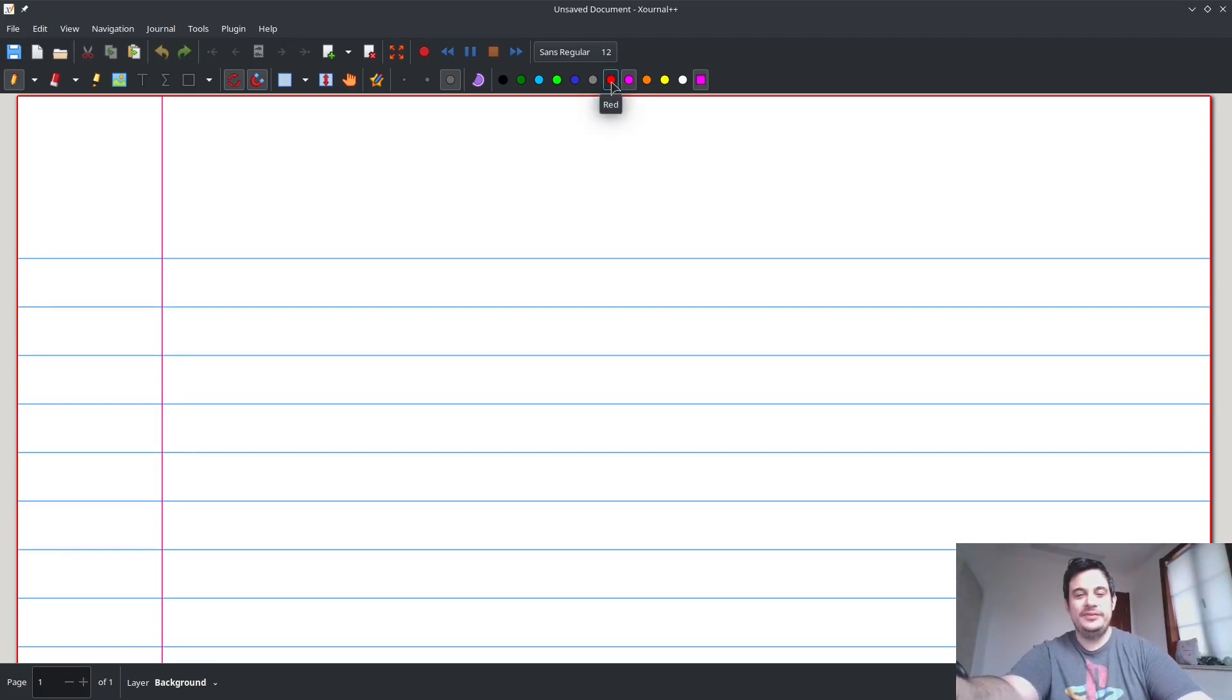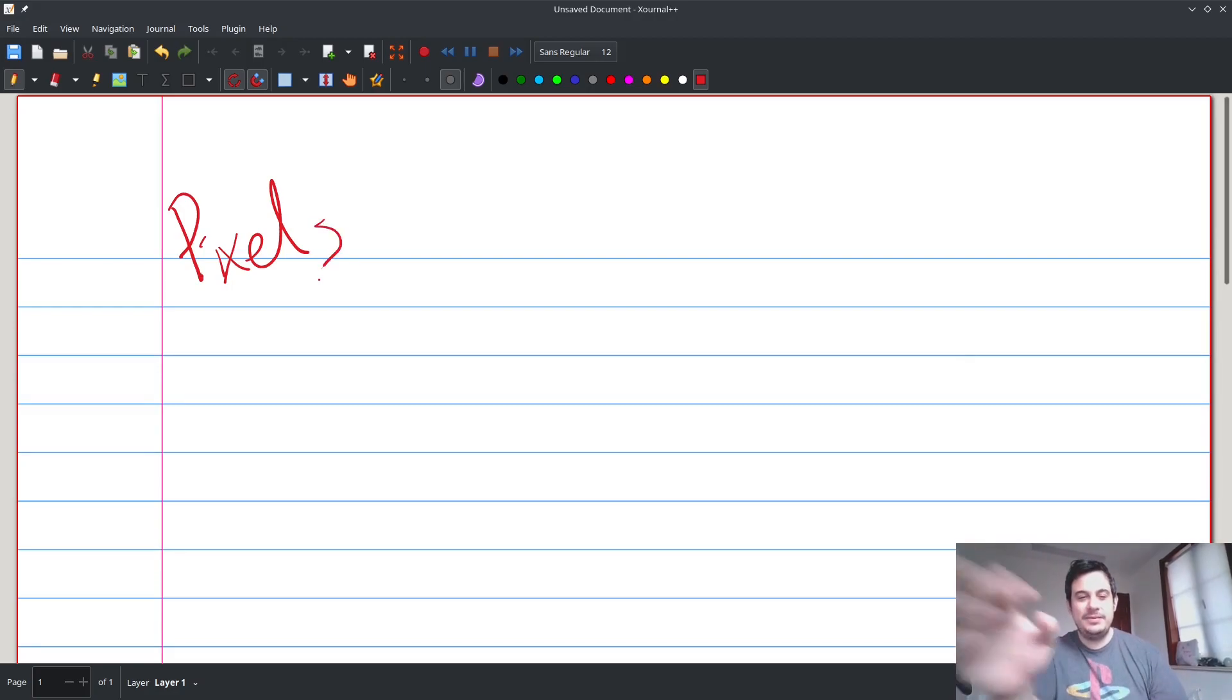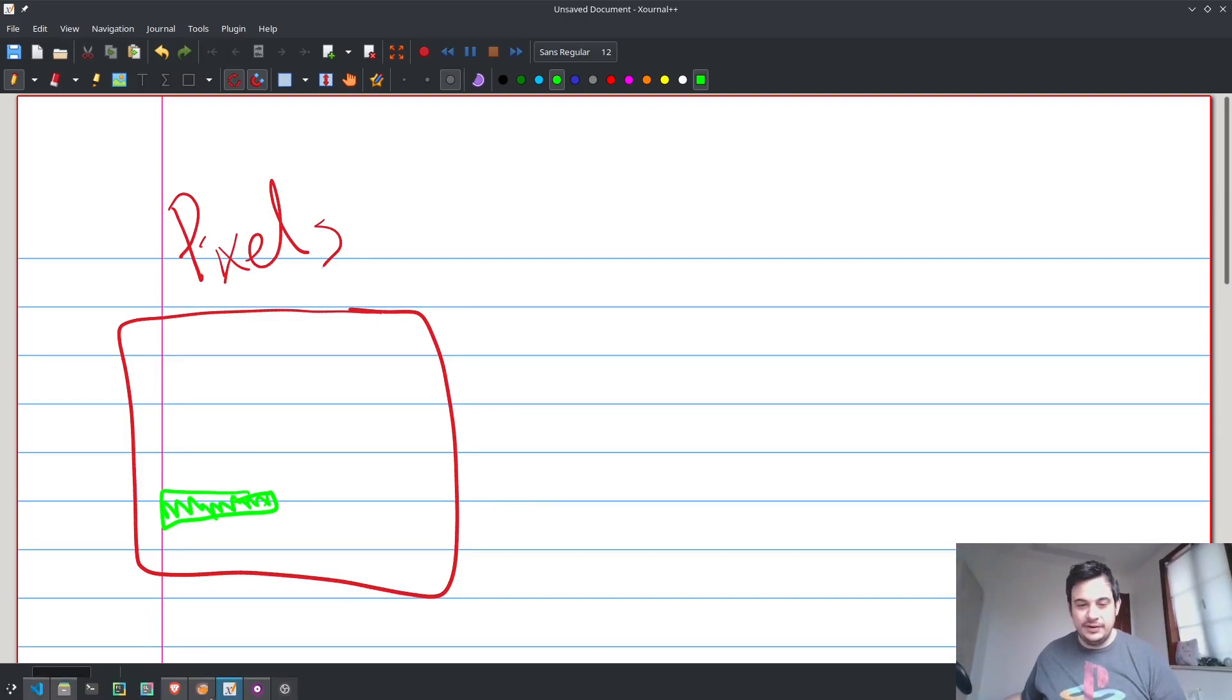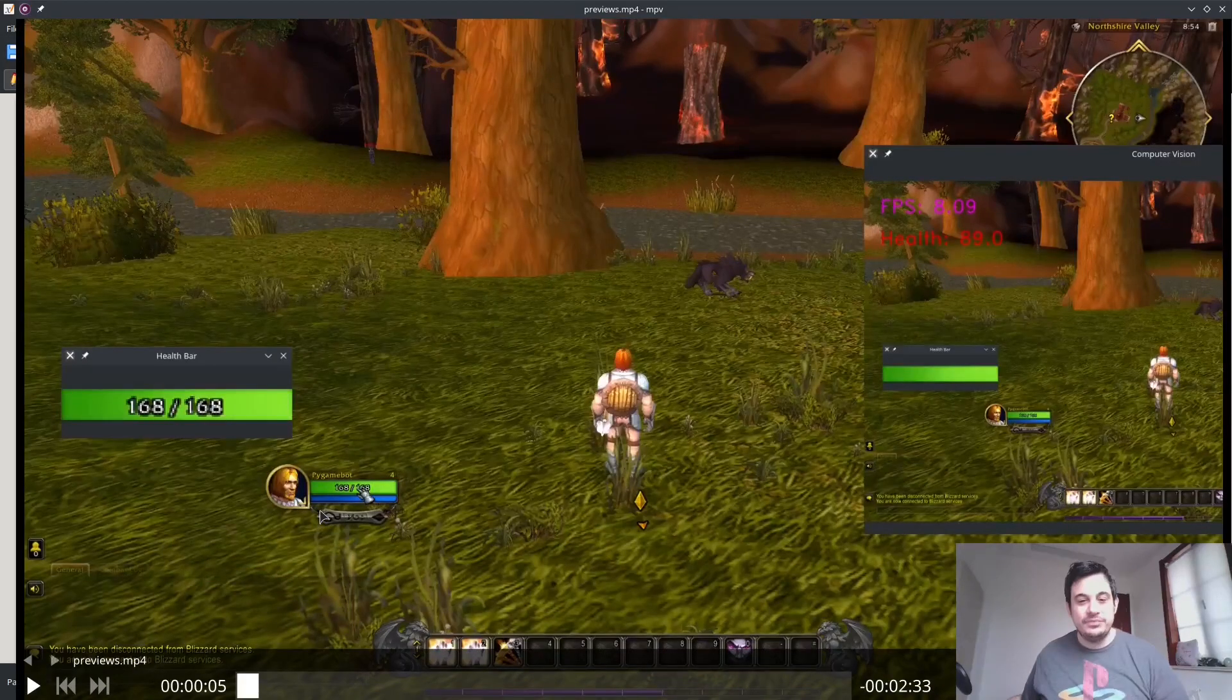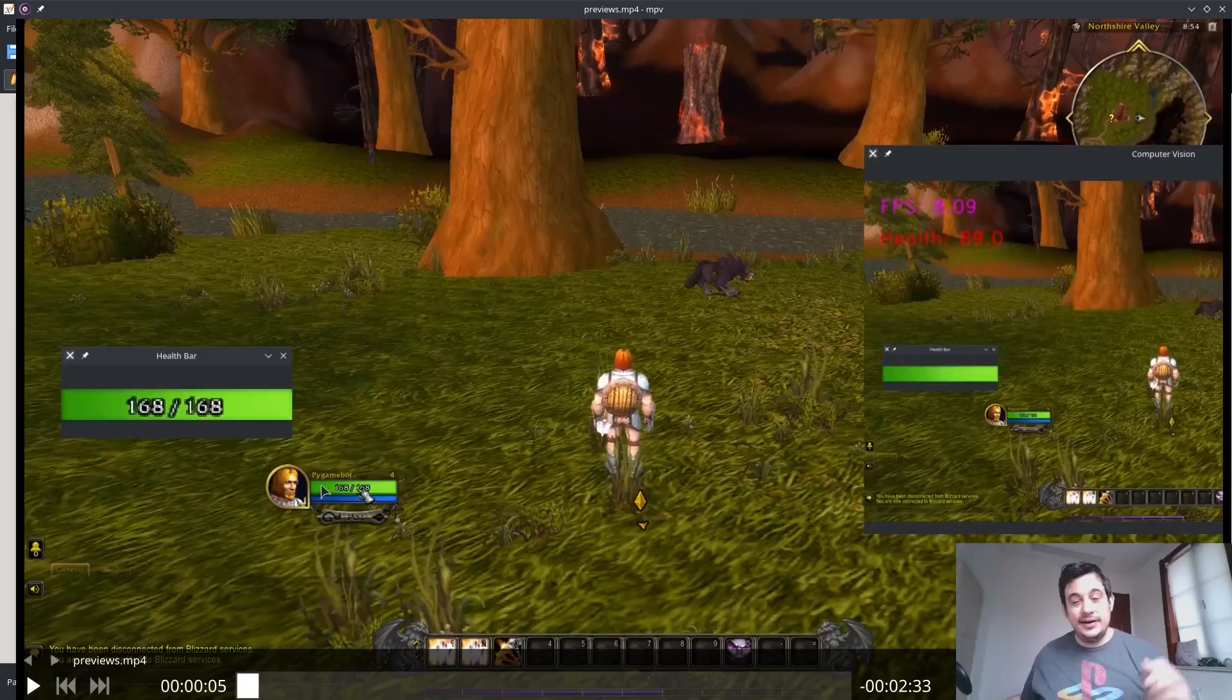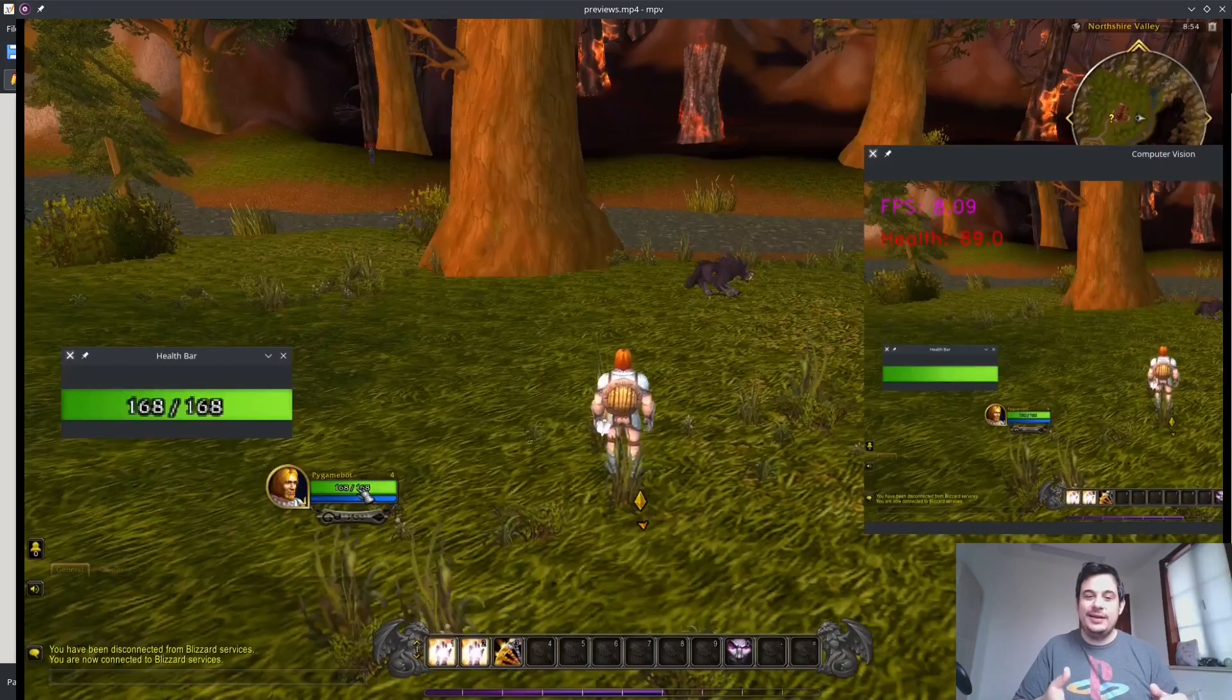So we really have a couple different objects. Let me do a red pen so it stands out a little bit more. So we have a couple of different ways. One way is we can use pixels. And what I mean by pixels is we have a screen, and we know exactly where something is all the time. And the example that we've done so far is our health bar.